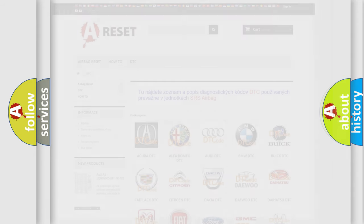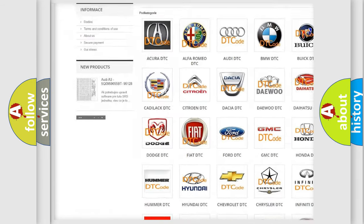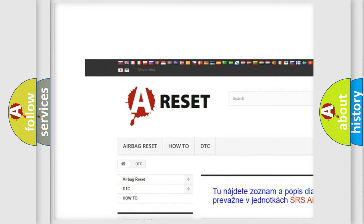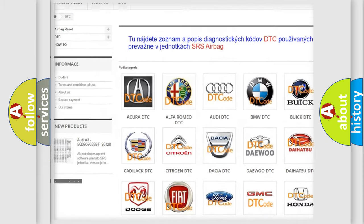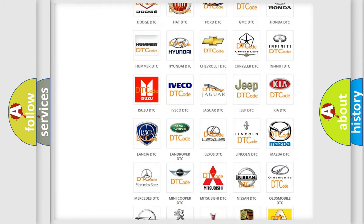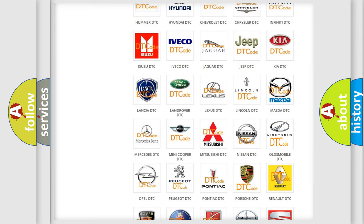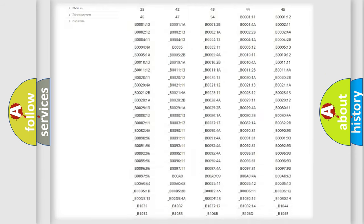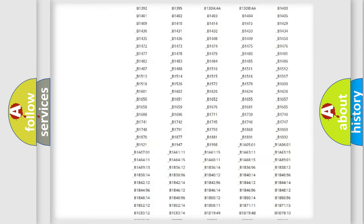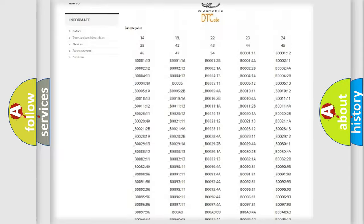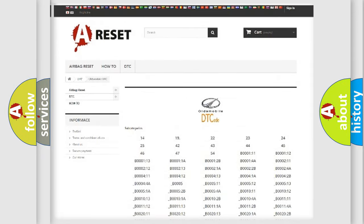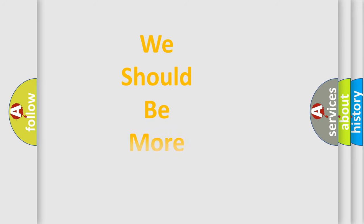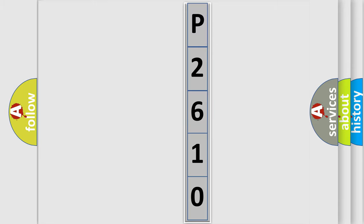Our website airbagreset.sk produces useful videos for you. You do not have to go through the OBD2 protocol anymore to know how to troubleshoot any car breakdown. You will find all the diagnostic codes that can be diagnosed in Oldsmobile vehicles, and many other useful things. The following demonstration will help you look into the world of software for car control units.